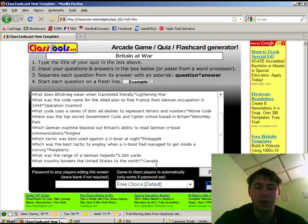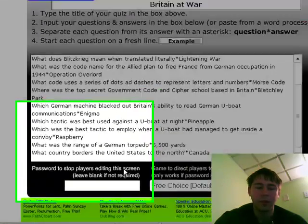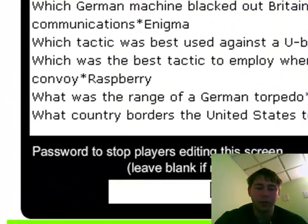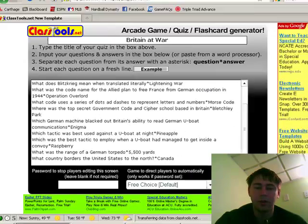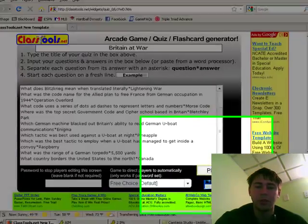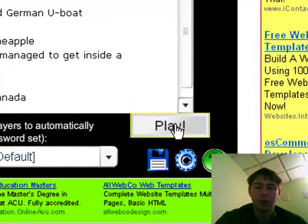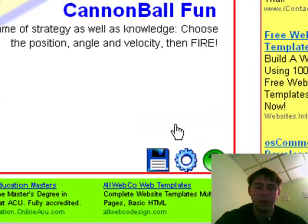Once you get this page all set up, you could add a password down here to prevent your students from editing the questions if you wanted. Then when the students are ready and they're at this page, they will hit play to begin.